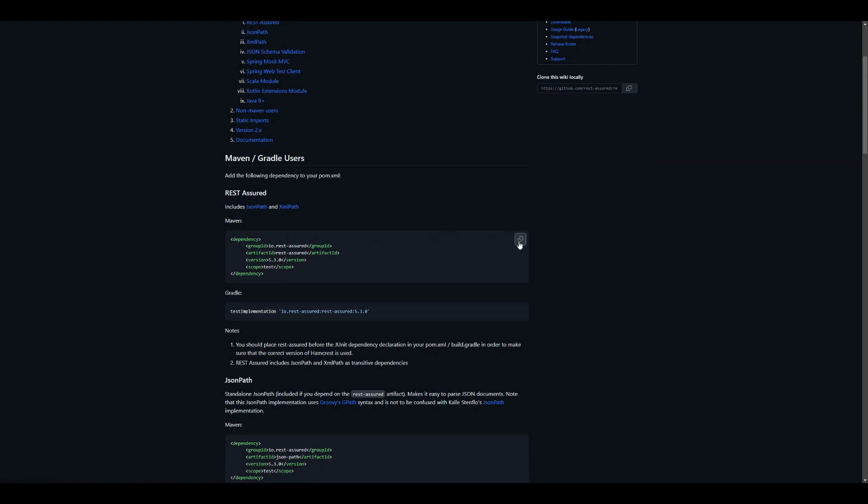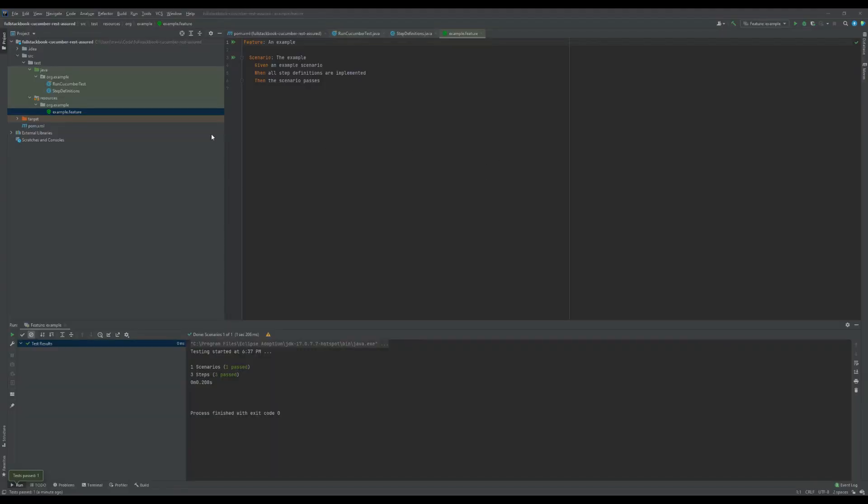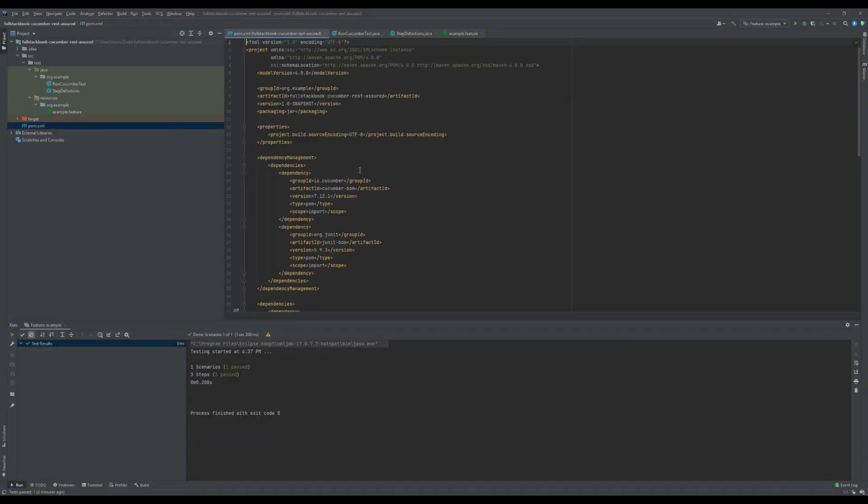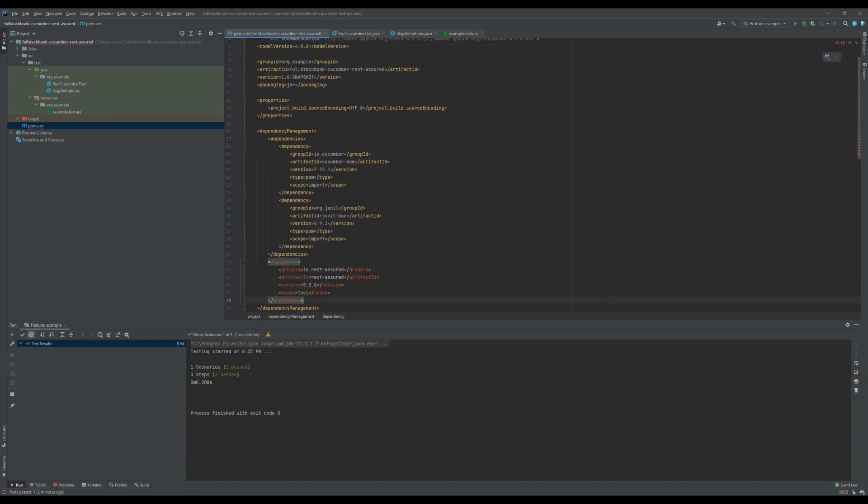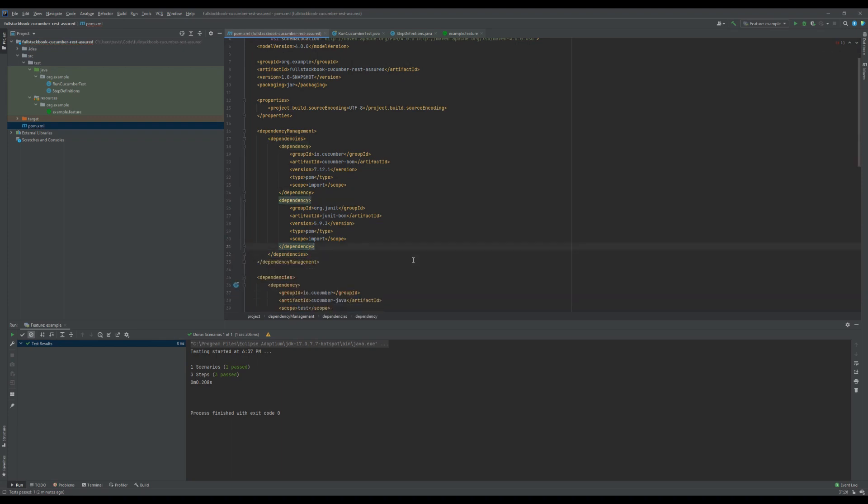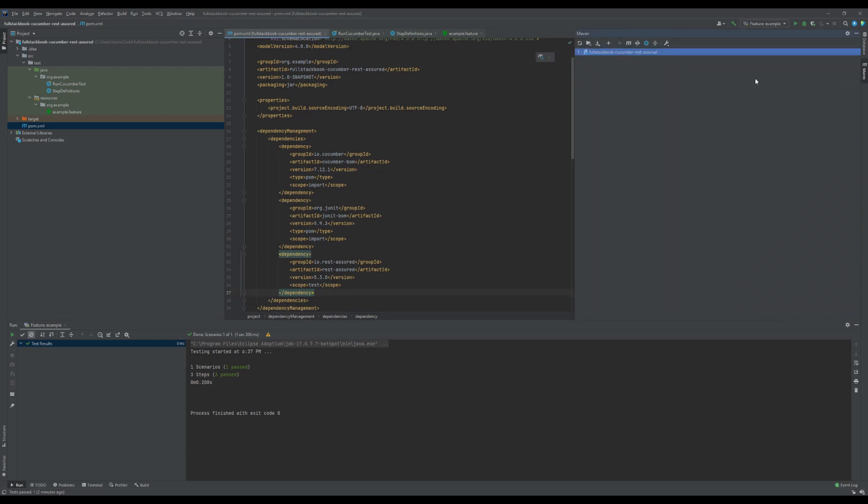Since we're using Maven, I'll just have to copy this and then go back to IntelliJ. Now that we are back in IntelliJ, I'm going to go to my pom.xml, go to dependencies, and paste the dependency here. Actually, this is in the wrong spot. There we go. And then I'll click on Maven and reload all Maven projects.